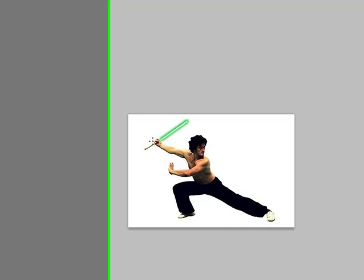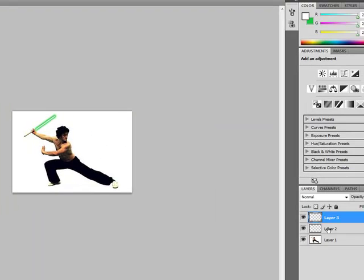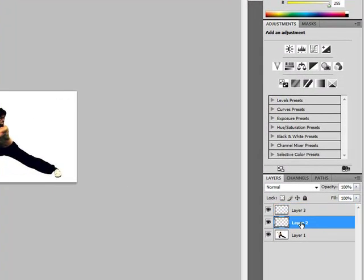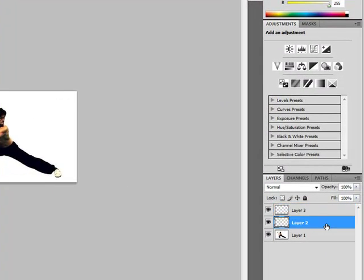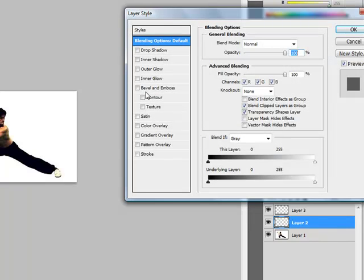We could also give him a double lightsaber if we wanted. It doesn't really matter. So on the first layer, double click it.